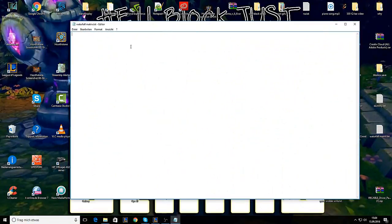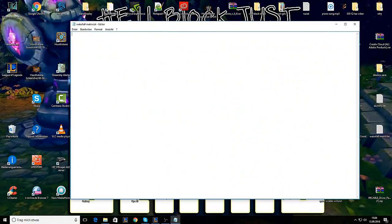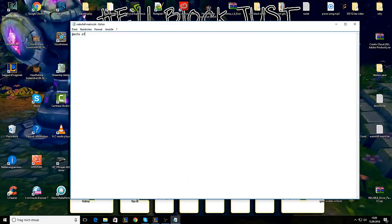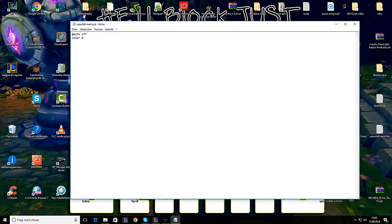Open it up and you're gonna write echo off, then color, and like this: color space zero and then the color you want. A for example, for green, so I take A.